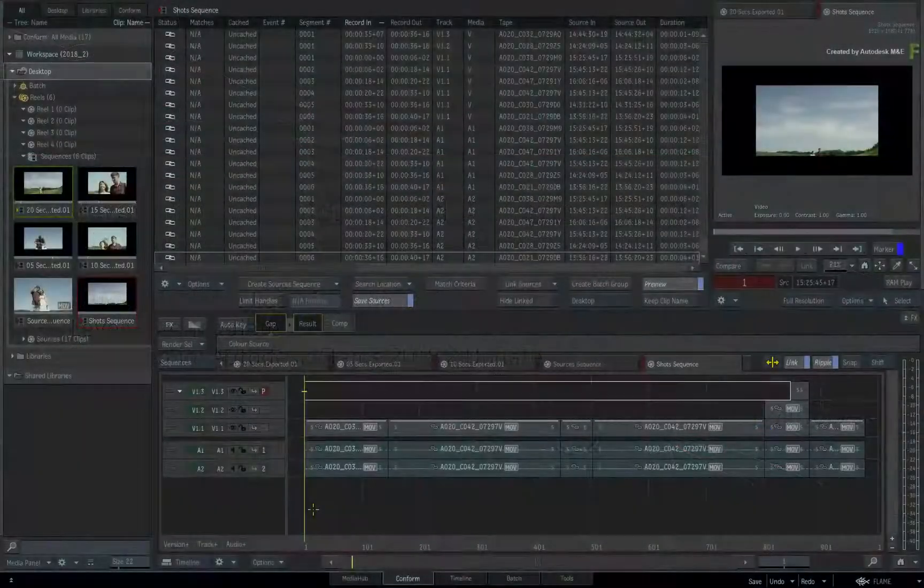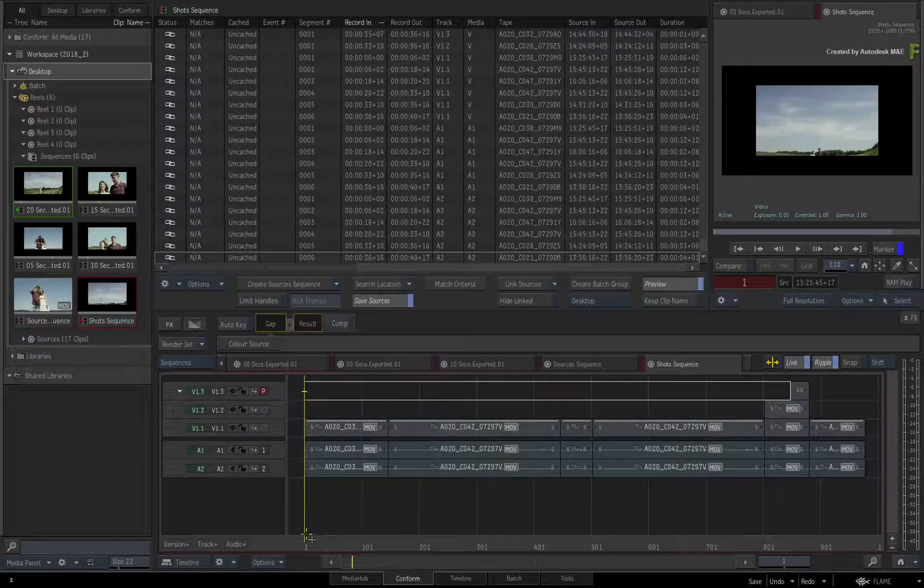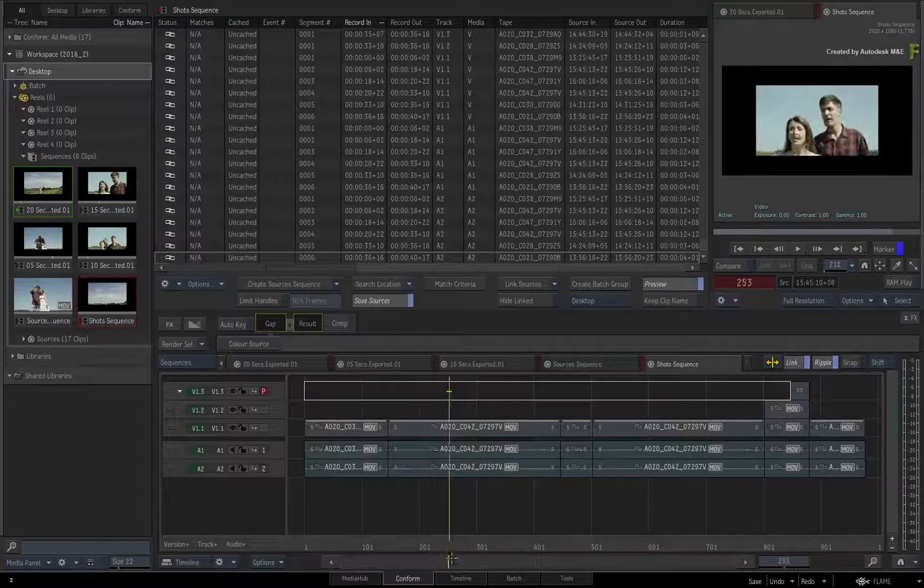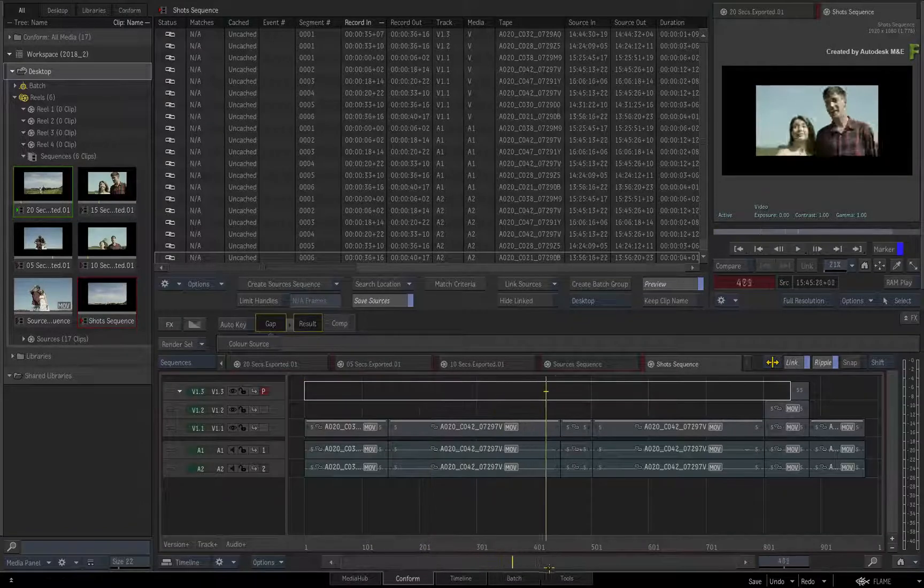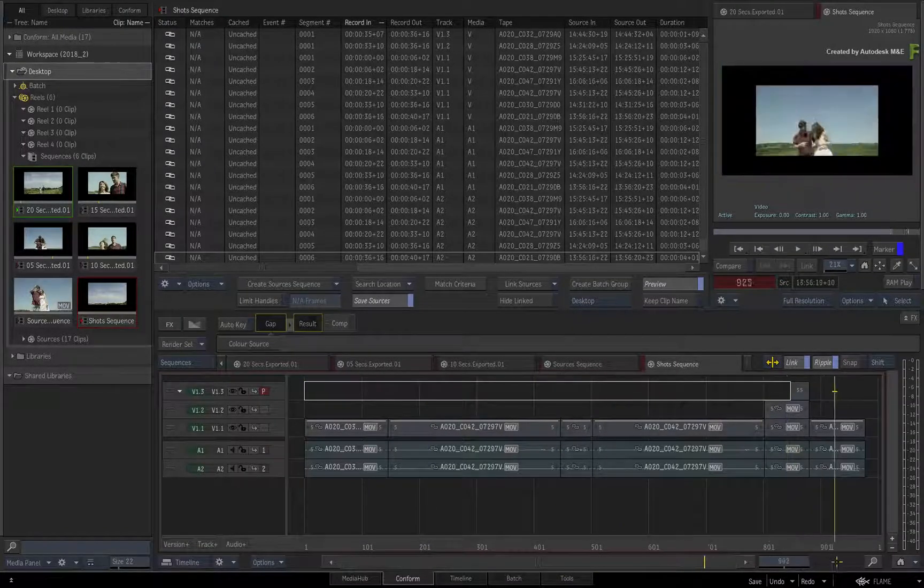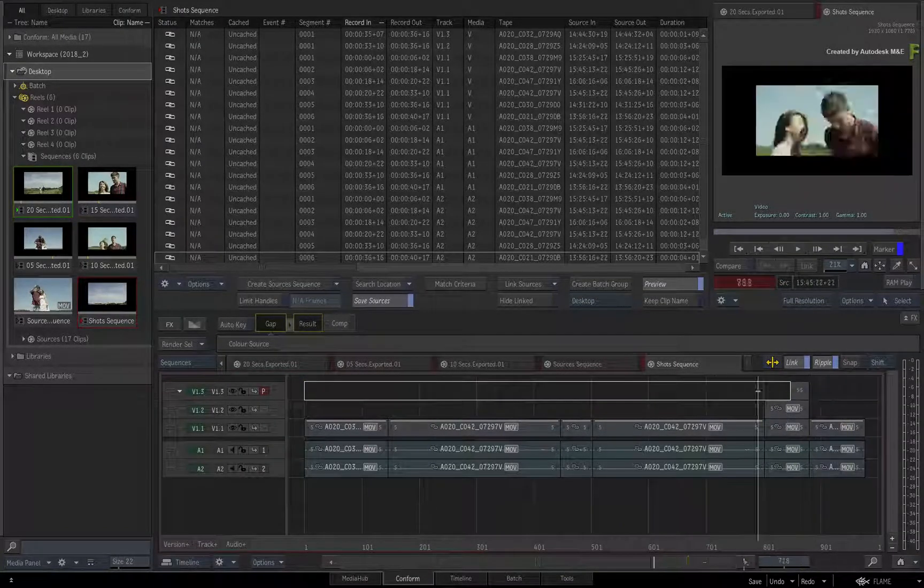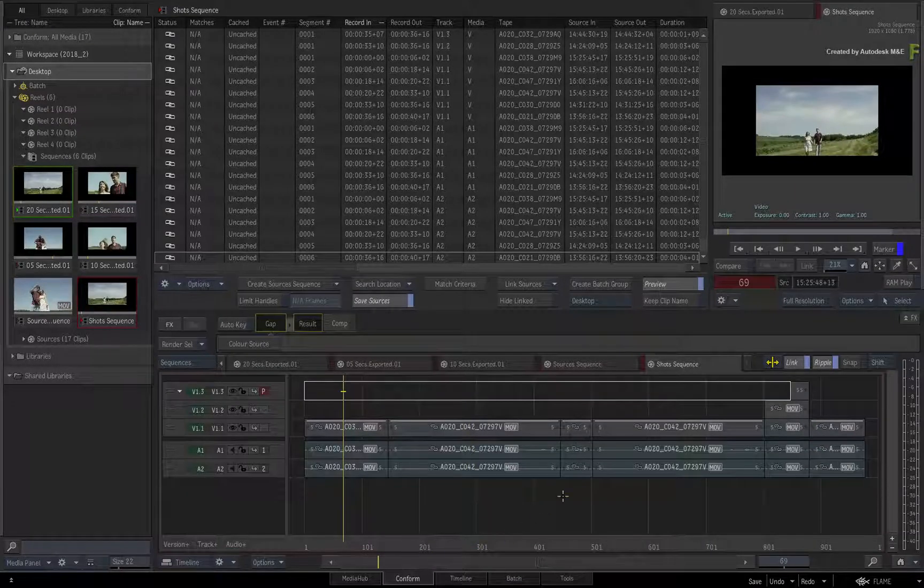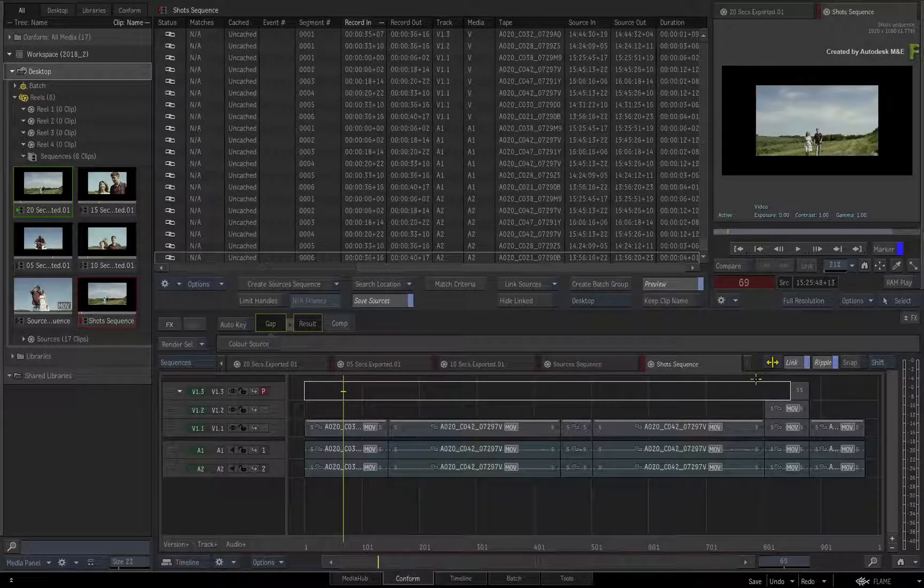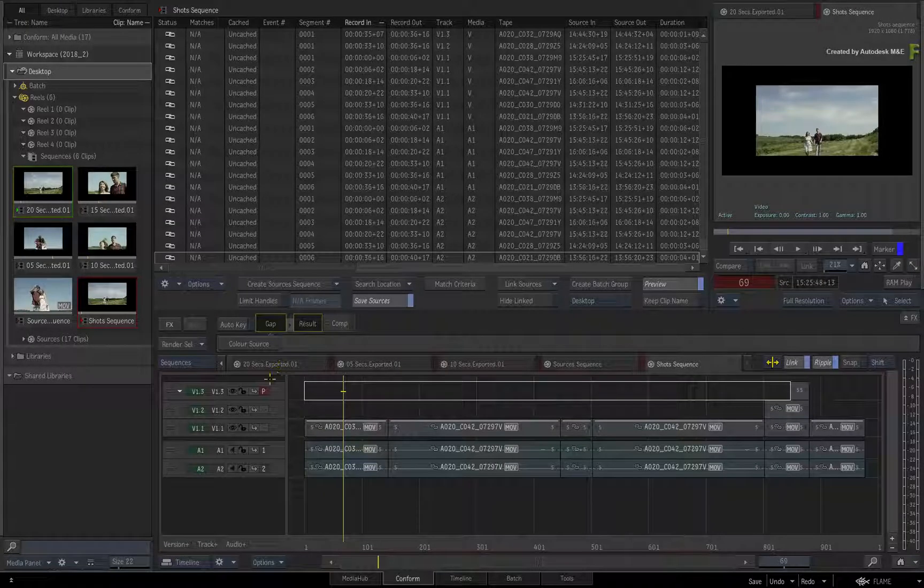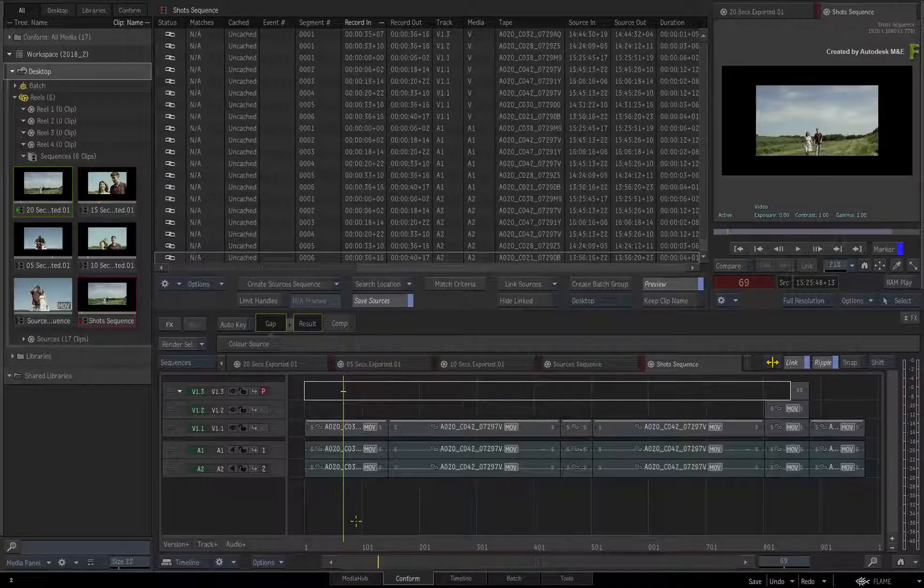Welcome back to the videos on using the Connected Conform Workflow with the Flame 2018.2 update. In part 2 of this series, you continued with the Connected Conform Workflow and started adding VFX to the various shots.